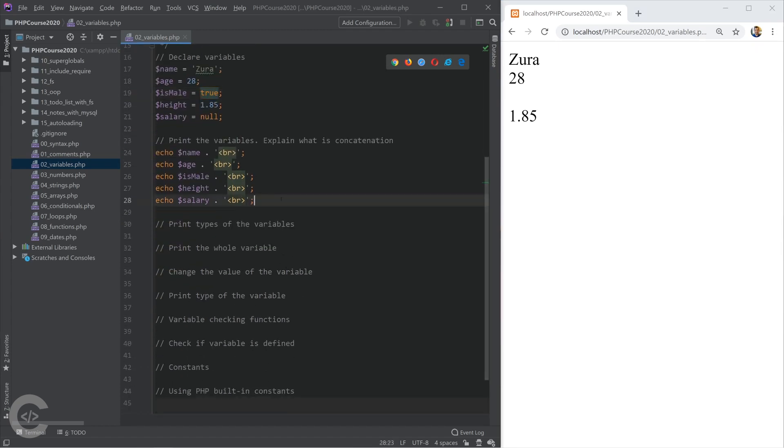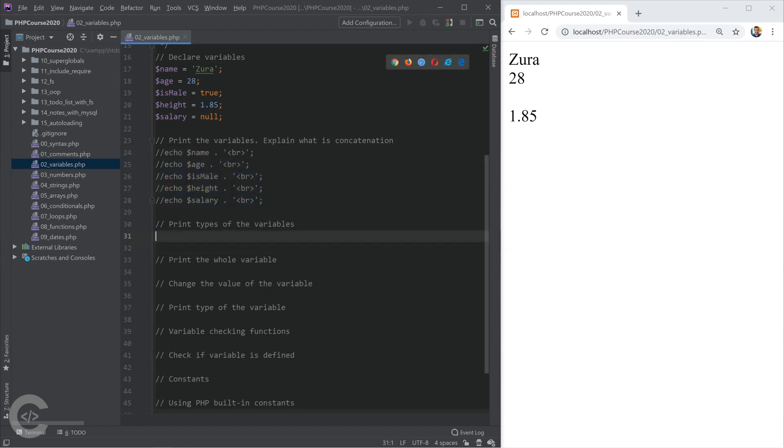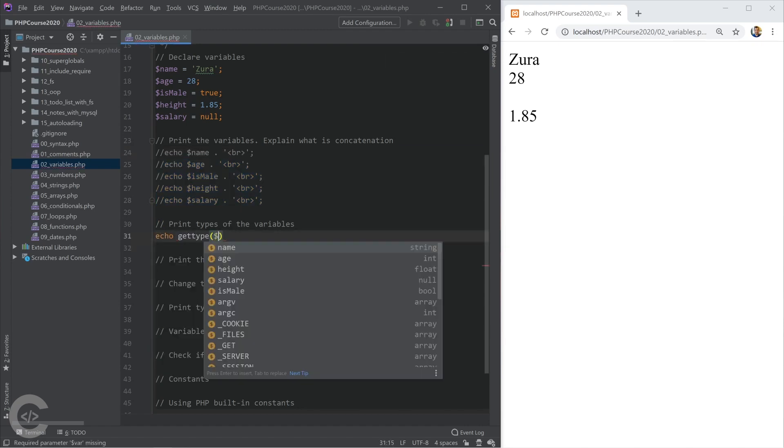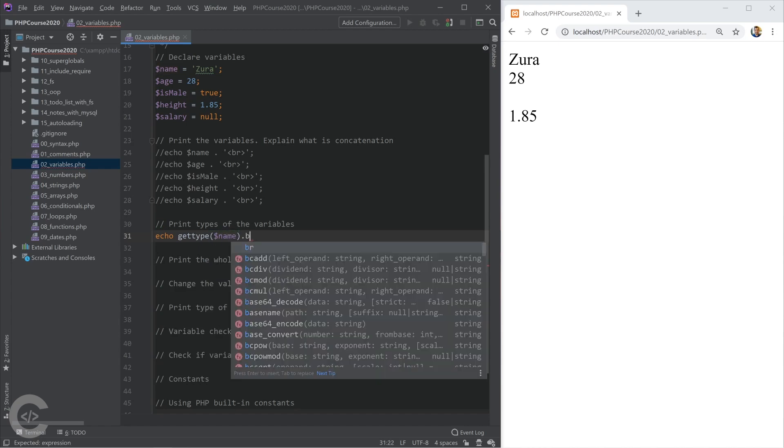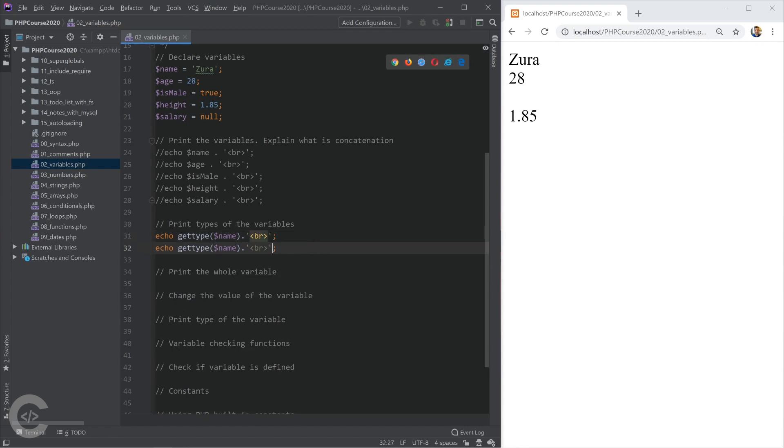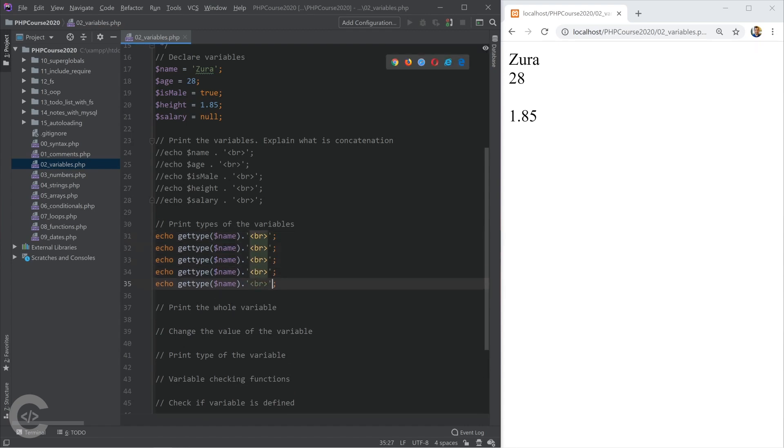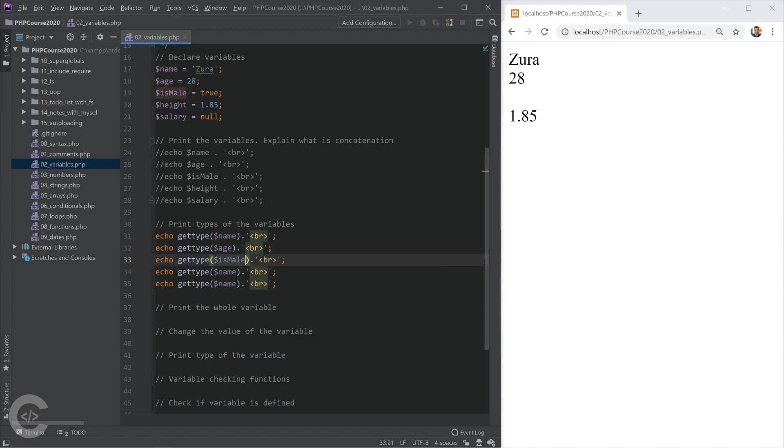Let's move on and see how we can print the type of the variable. For this we have gettype function in PHP. We give name right there and let me give also BR tag to print them on a new line. Let's repeat this four times. We have age, we have type of isMale, we have type of height and salary.